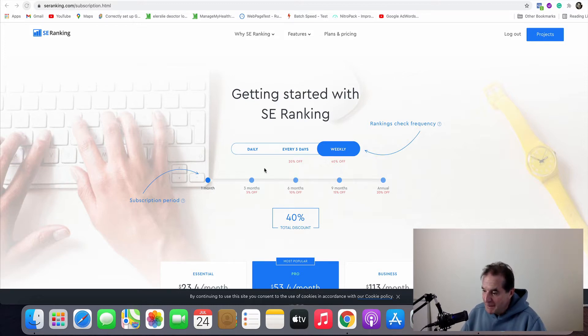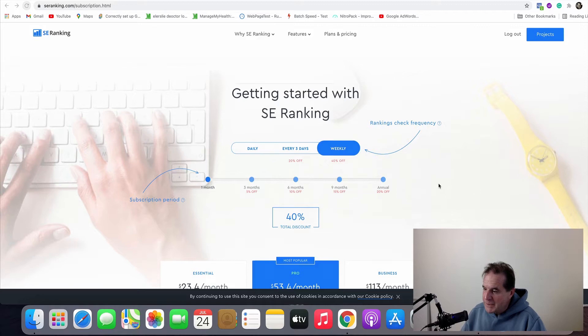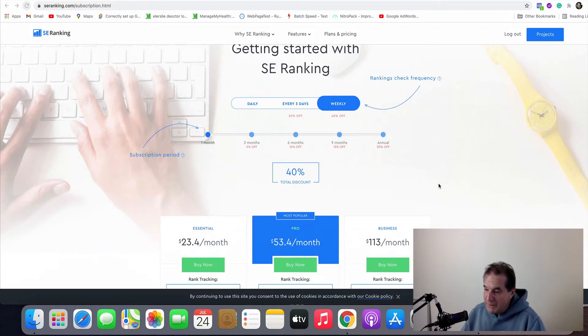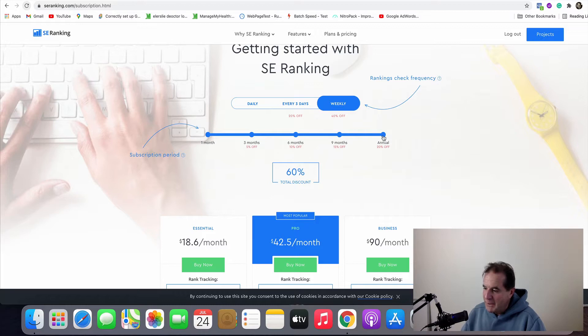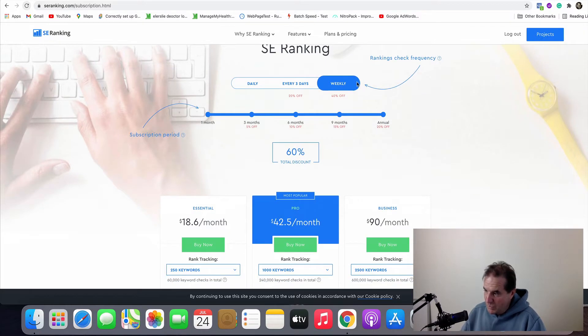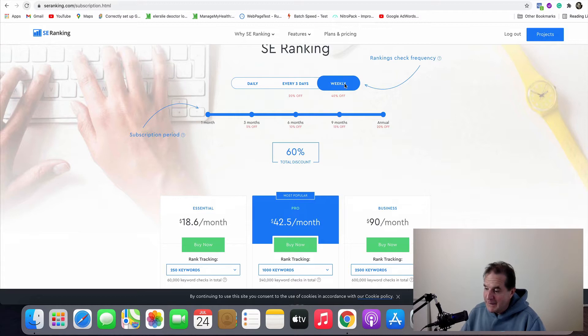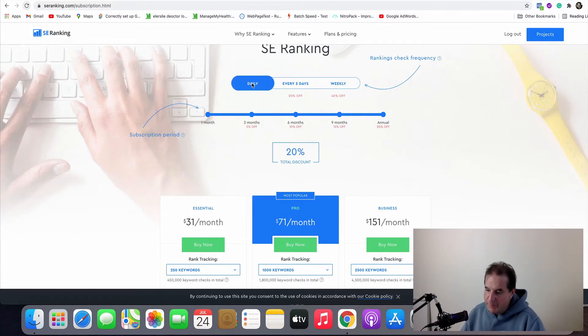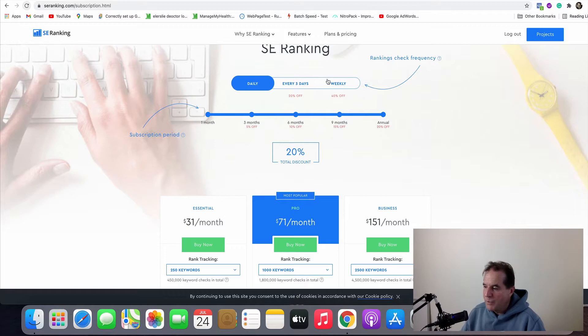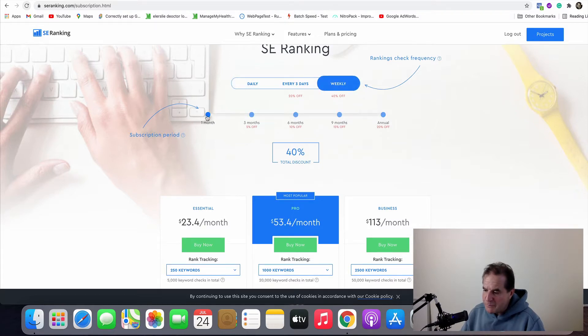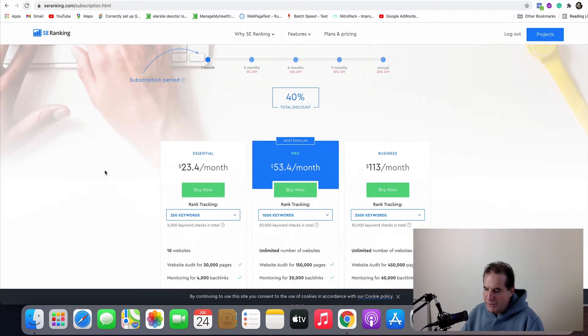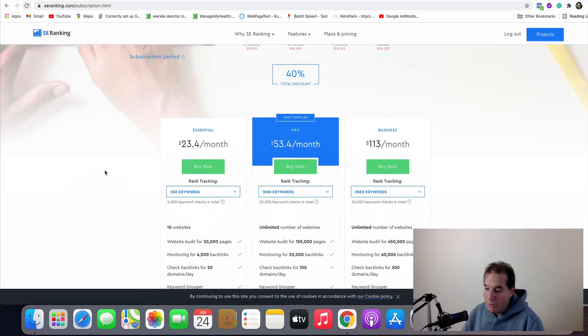Now SE Ranking's pricing is flexible. You can go annual and save money the same as you can with AHRefs, but if you want to check your projects weekly then you'll save a lot of money. If you want to go daily the price increases dramatically. So for me I'm doing weekly and I'm just paying monthly and it's $23.40 per month.